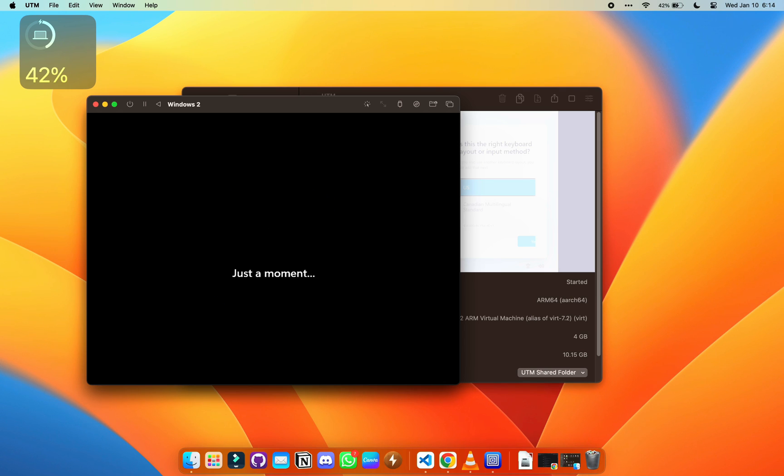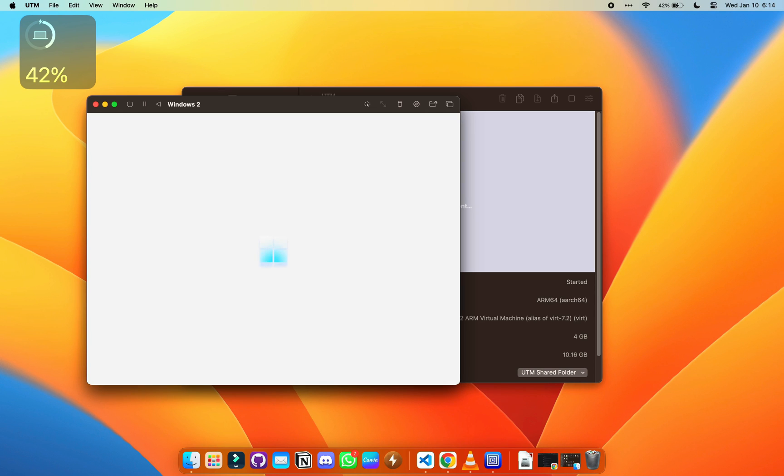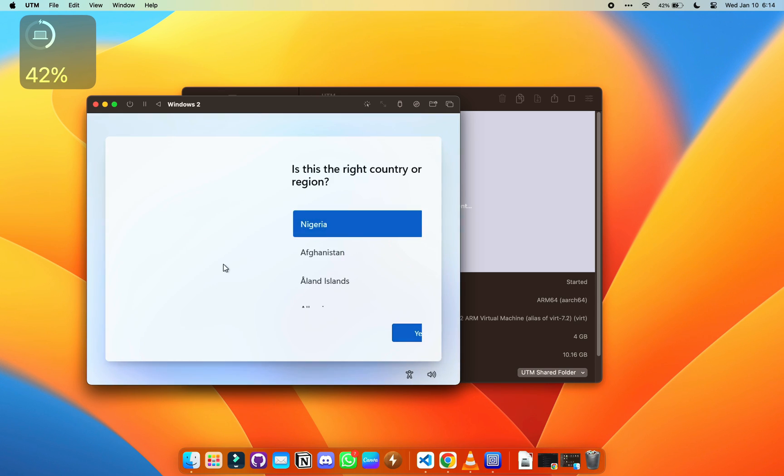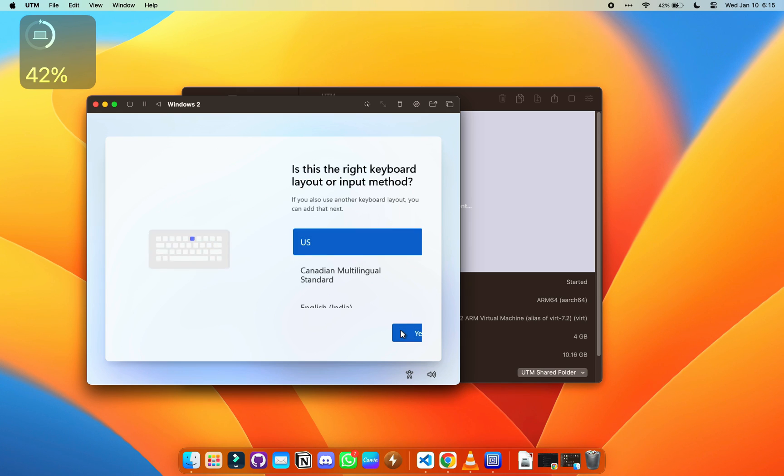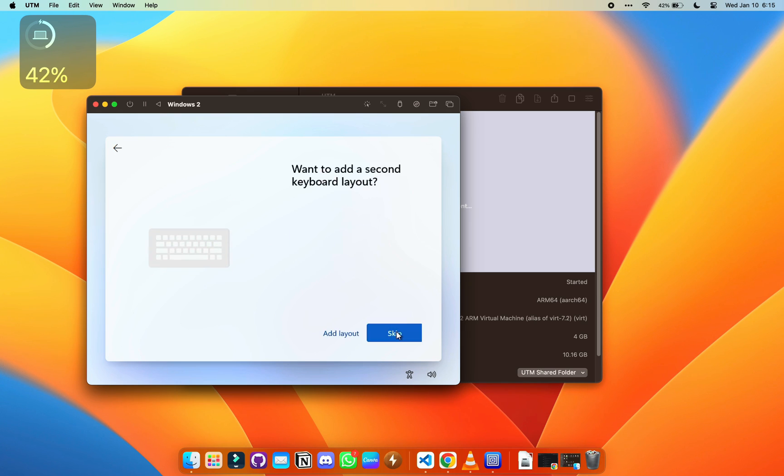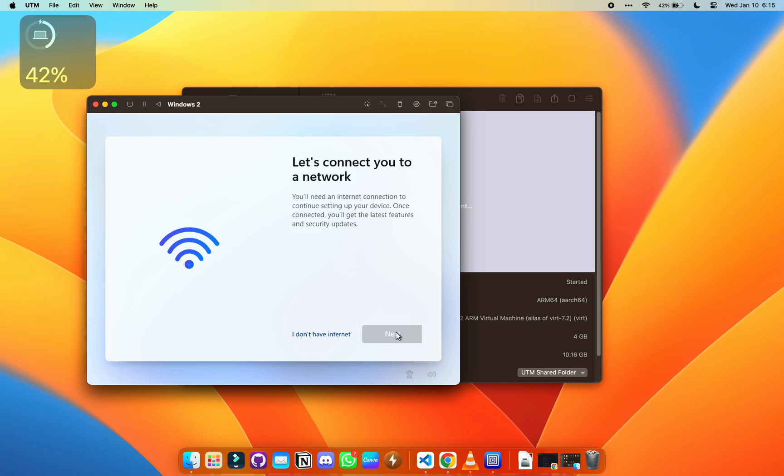This should let us skip the part of the Windows installation that needed to have network, because that was the point of telling you to stop. We needed network and we don't have network access to the virtual machine right now. 'I don't have internet' is what you want to click right now.